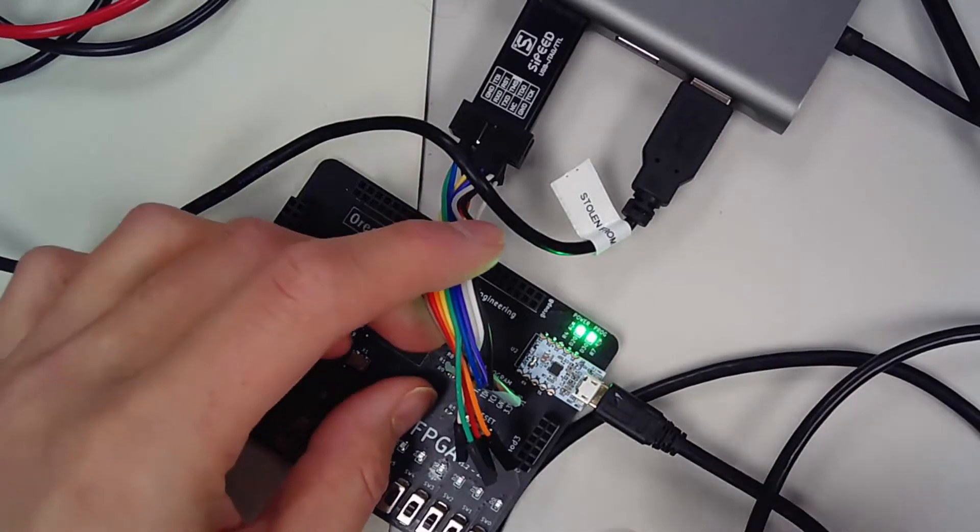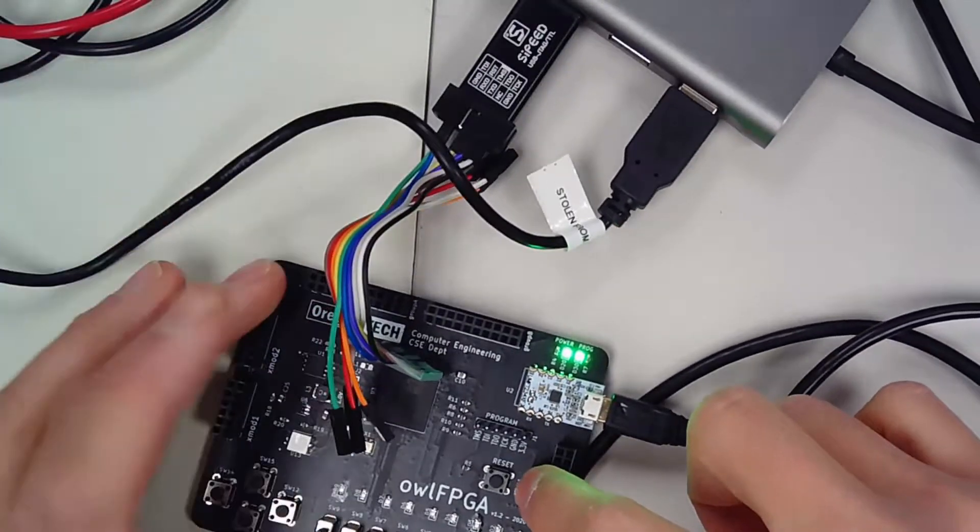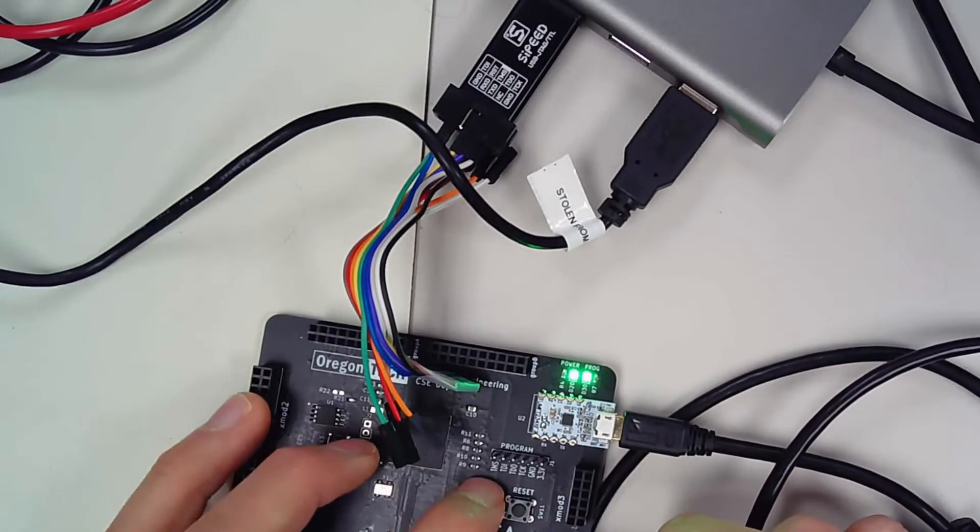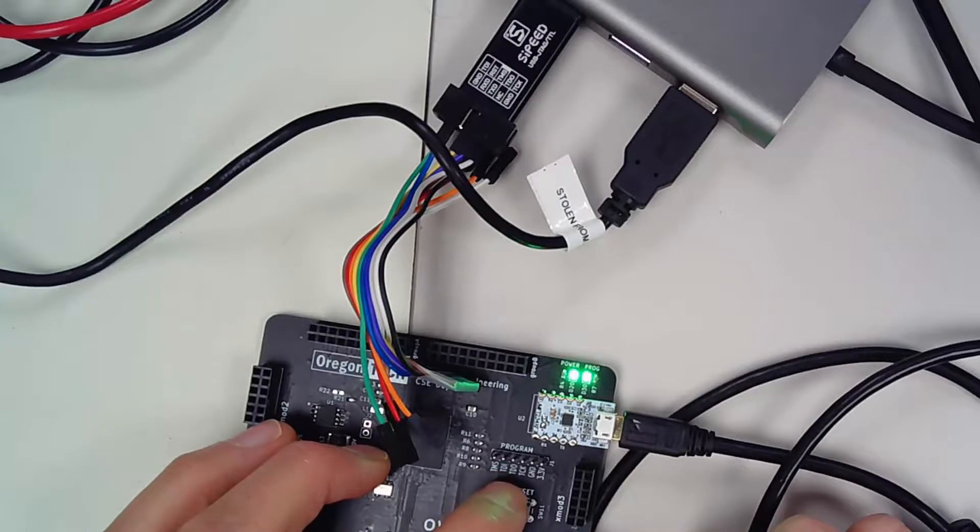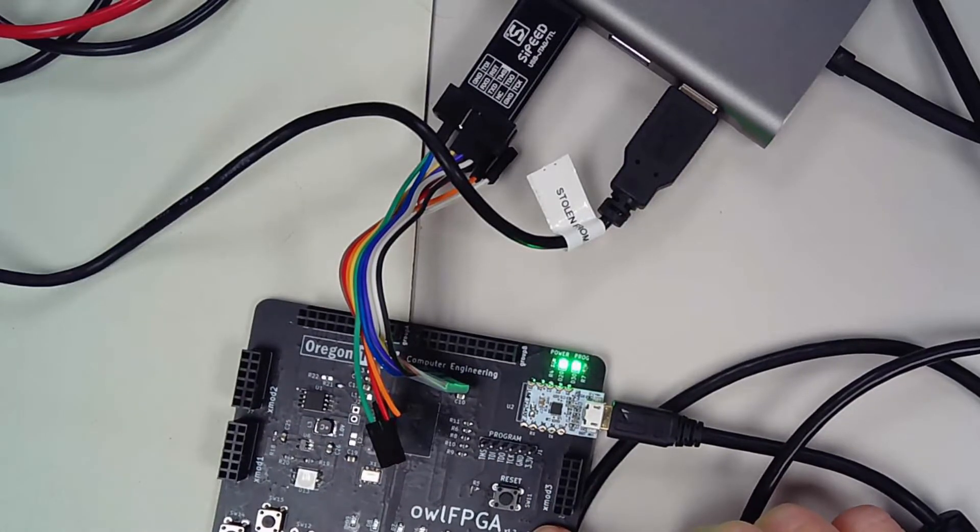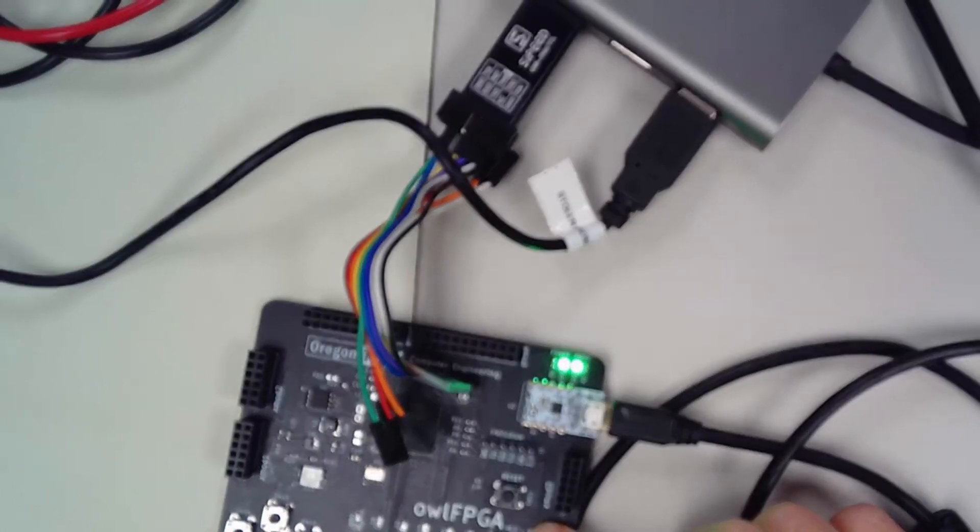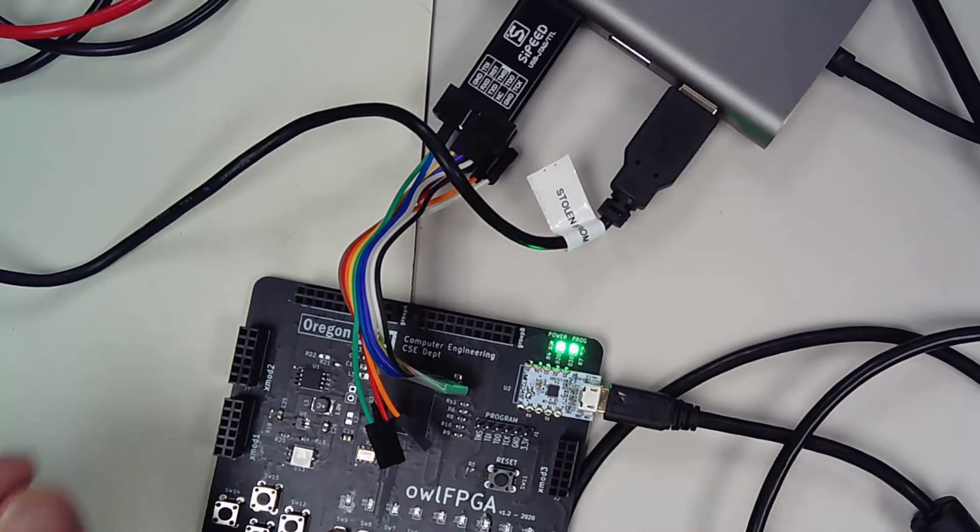This is going to be your programming header over here. See the programming header? There's TMS, TDI, TDO, TCK, ground, and 3.3. Let's see if I can focus in. Well, that's the best it's going to get.